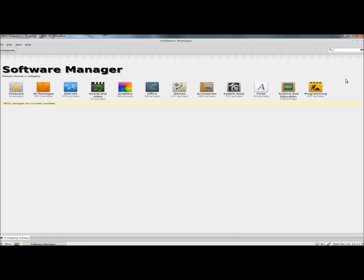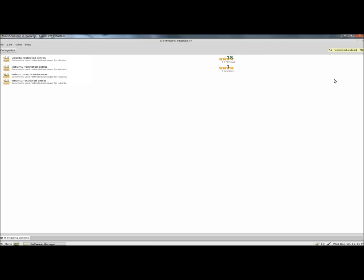In the search box, I'm going to type Restricted-Extras and hit Enter. Ubuntu Restricted Extras is right on top, and I'm going to double click on it.